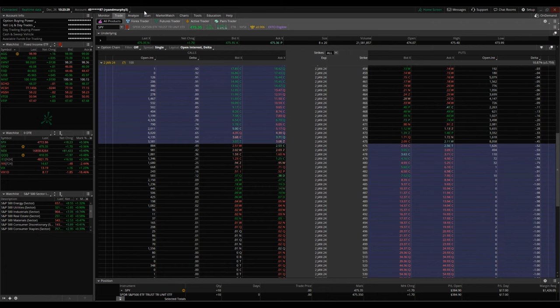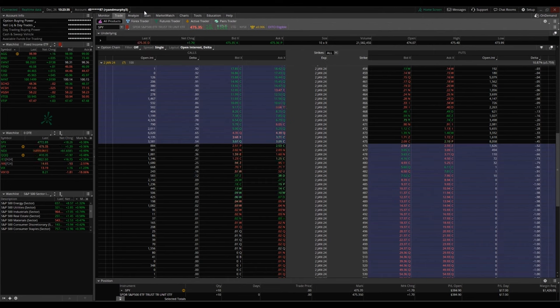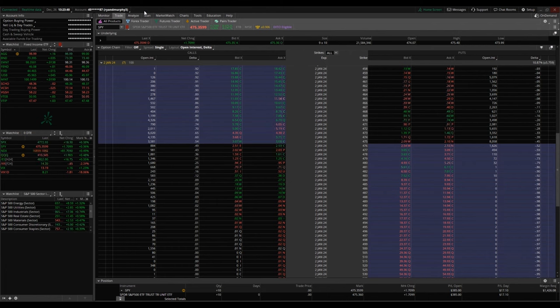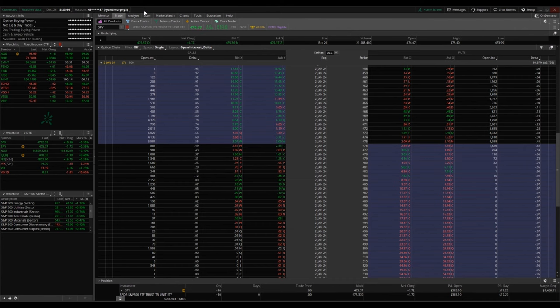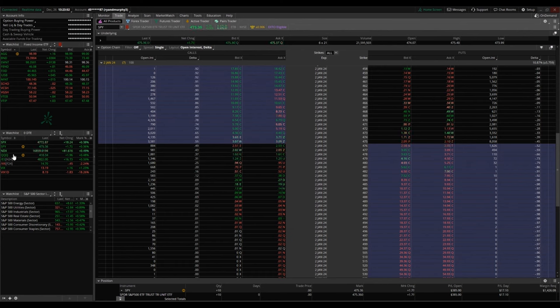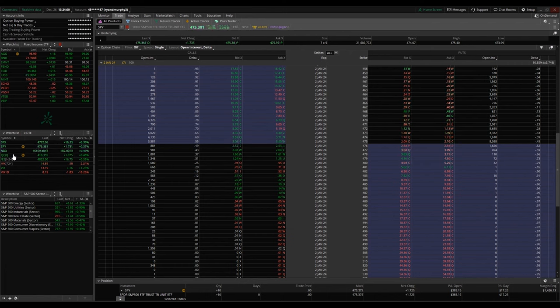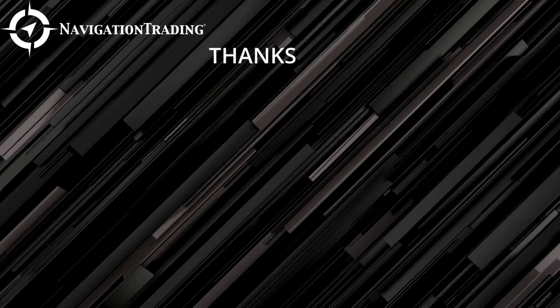As you start to understand the basics of shorting options or going long on options, selling versus buying, and calls versus puts, you can start to roll these strategies together. And paired with longer-term holdings, you can have a longer-term plan that's a cyclical plan that will bring you some extra profits if the market stays where it's at or doesn't move much. Please, after you watch these videos a few times, check out the ones in the link below. Thank you.